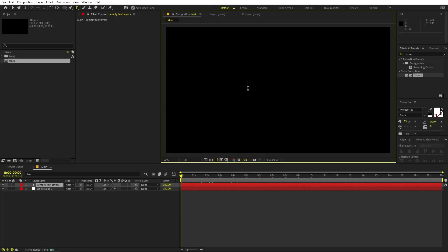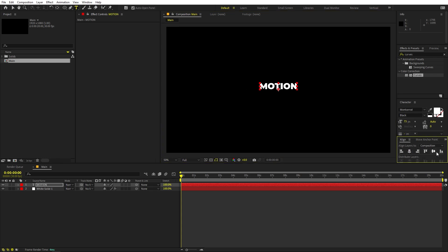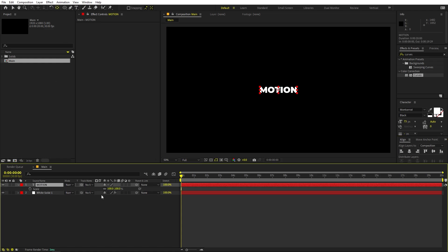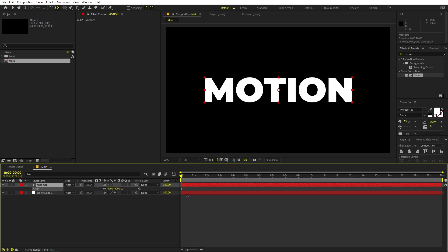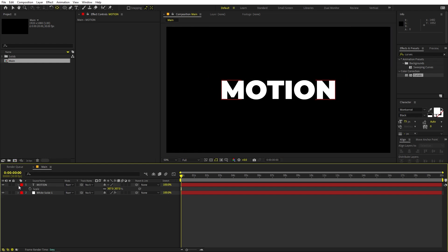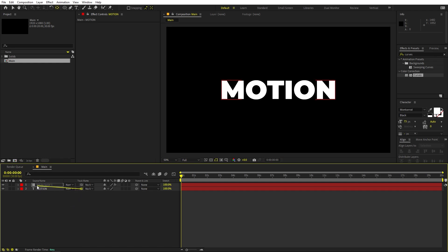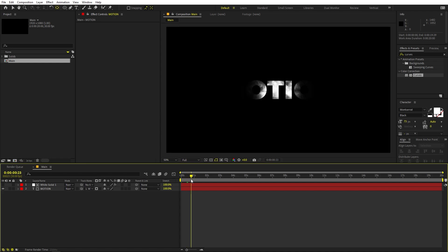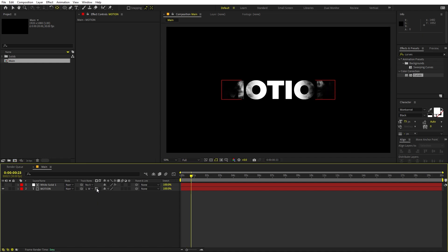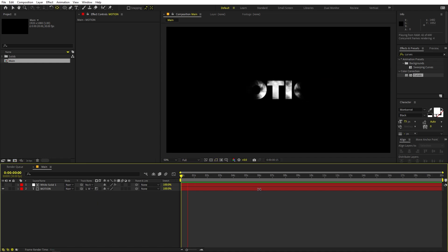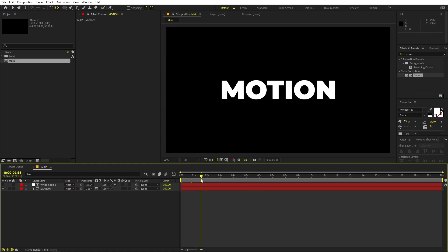Select the text tool, click, and type whatever you want — I'm going to type 'Motion.' Center it, using the Monster Art Black font. Hold Ctrl, click to scale it up, and place it. Now change the text layer's track matte by using the pick whip to select the animation driver layer — you'll see the text appearing as it animates. You can also use the luma matte.